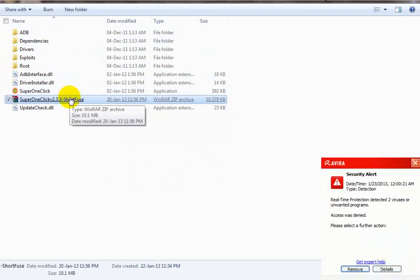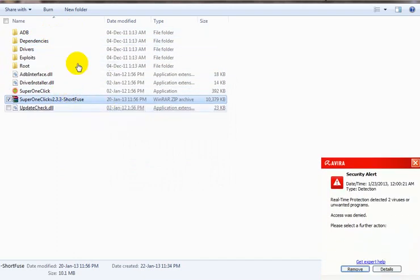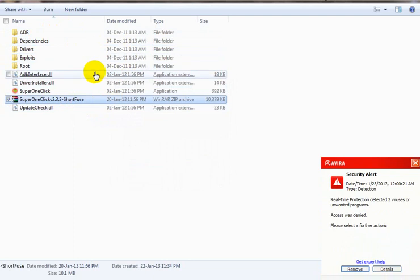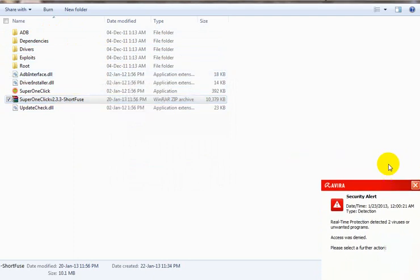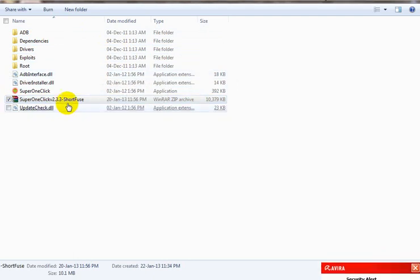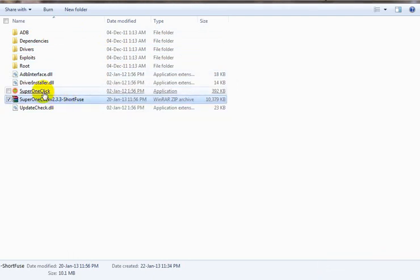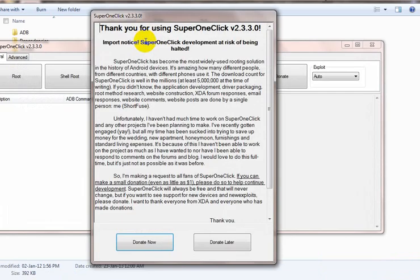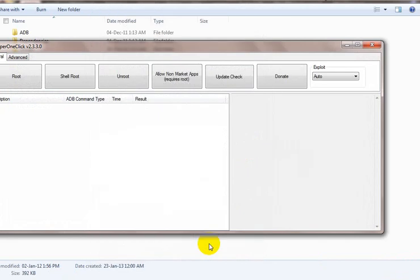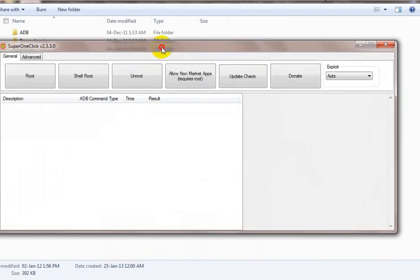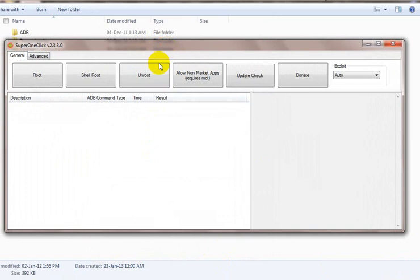Your antivirus may detect some of these files as a virus. Just ignore the message. Click on SuperOneClick and then donate now if you're rich or donate later. Now here you have this screen. You just need to press unroot here.